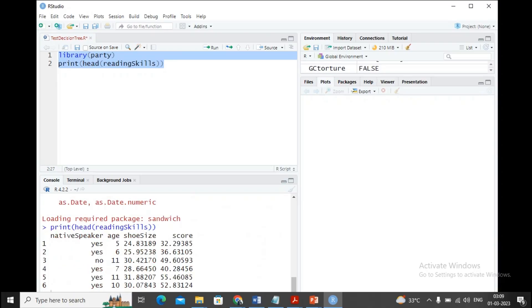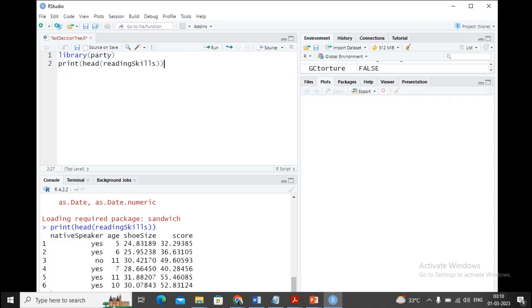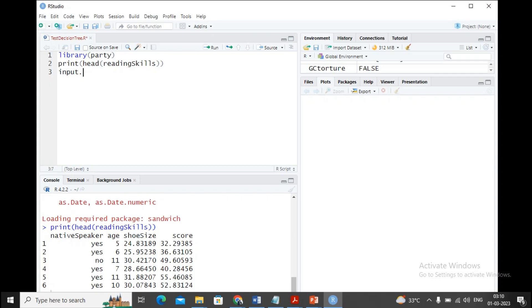You can see these are the columns: native speaker, age, shoe size, and score. These are the values available inside this reading skills data. If you want to keep printing, you can print with head every time, but there's no need as such. Now I'm interested in creating a data frame from reading skills. There are many rows; I'd like to take the first 105 rows.